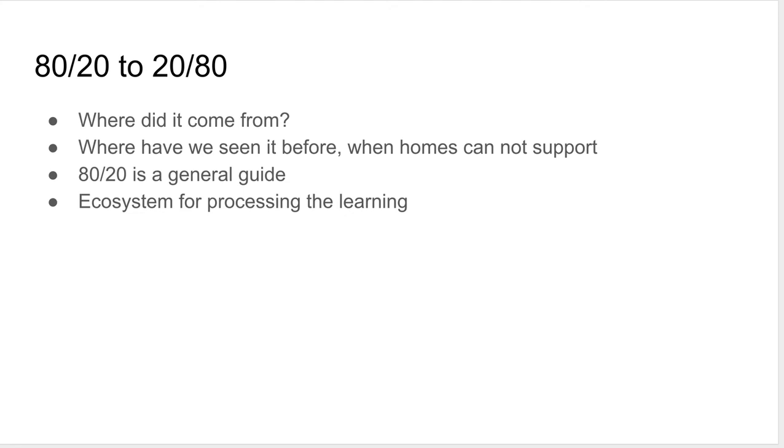So we asked ourselves what's more important, the information today where we have the internet and Google or the actual learning process where students have full ownership over the information and are actually processing and becoming, it's becoming them and their own. What we found is that it doesn't matter what information you have, but the process in which you take it in.